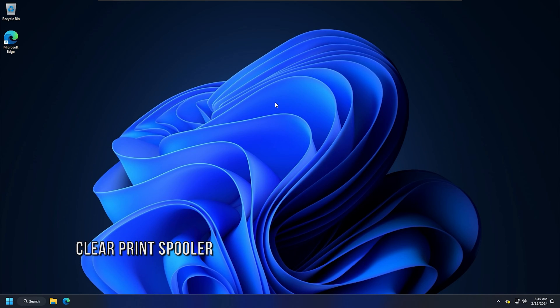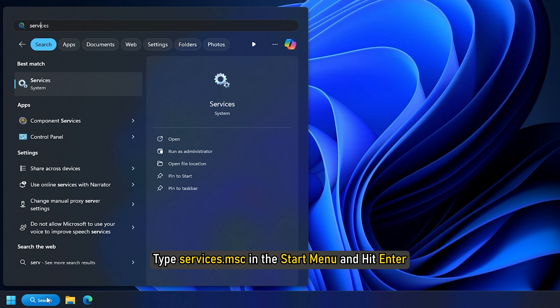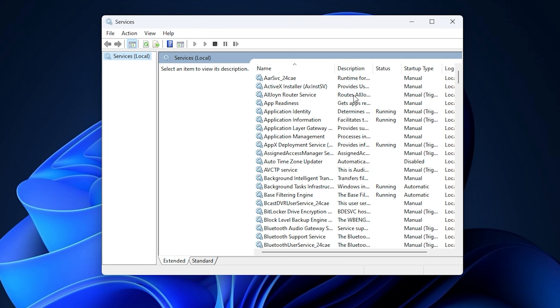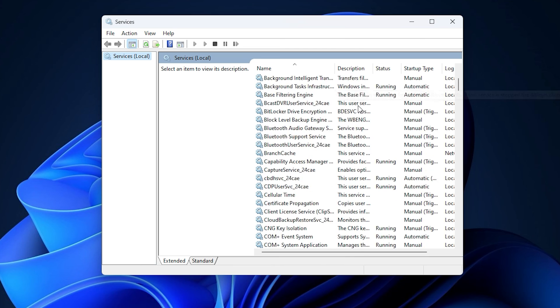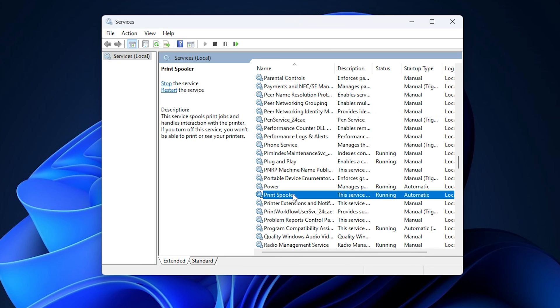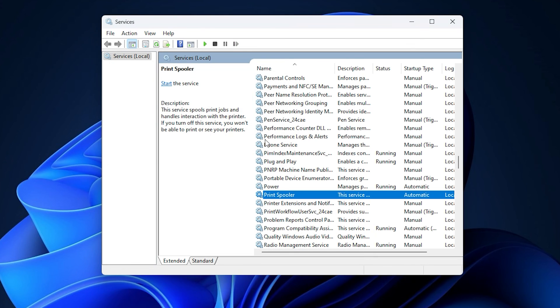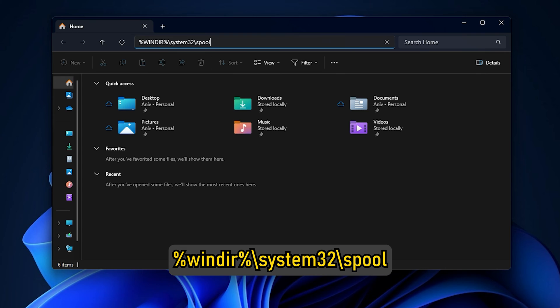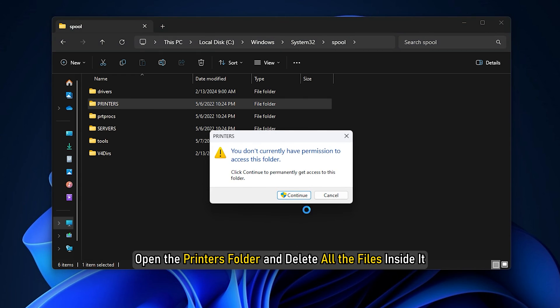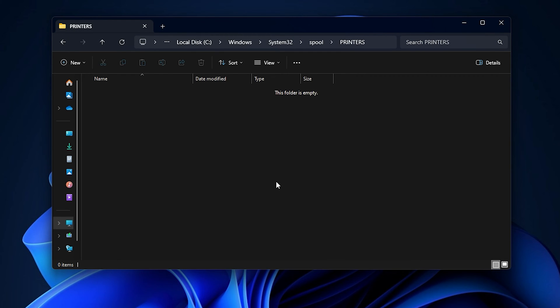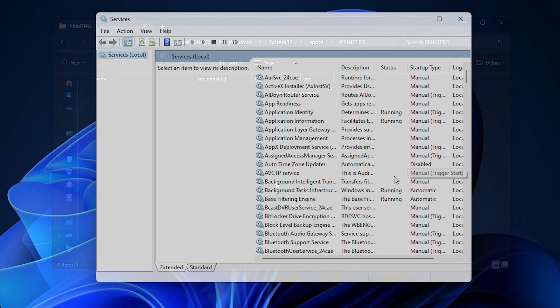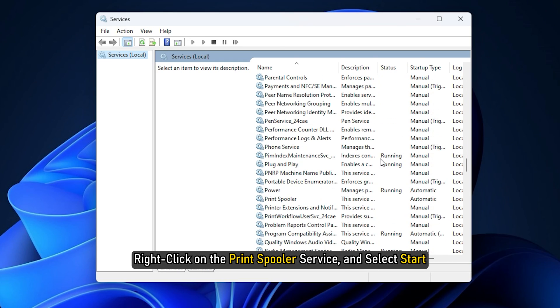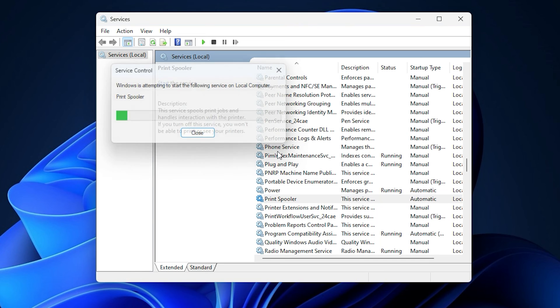Method 8: Clear Print Spooler. Type services.msc in the start menu and hit enter. This should open the services manager. Locate the print spooler service. Once you find it, right-click on it and select Stop. Now, open the file explorer and go to %windir%\system32\spool. Open the printers folder and delete all the files inside it. But you should not delete the printers folder. Now, open the services manager and right-click on the print spooler service and select Start.